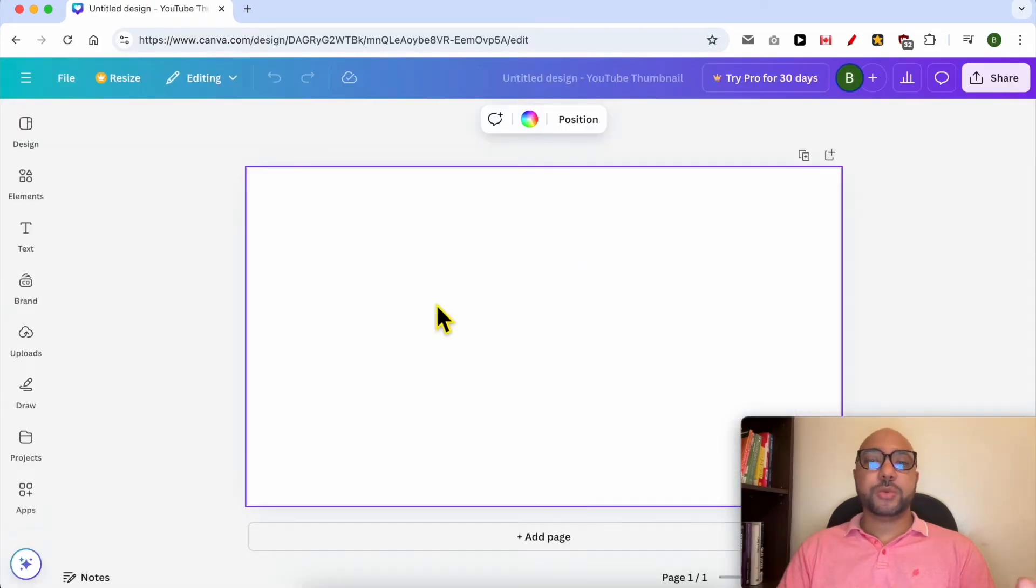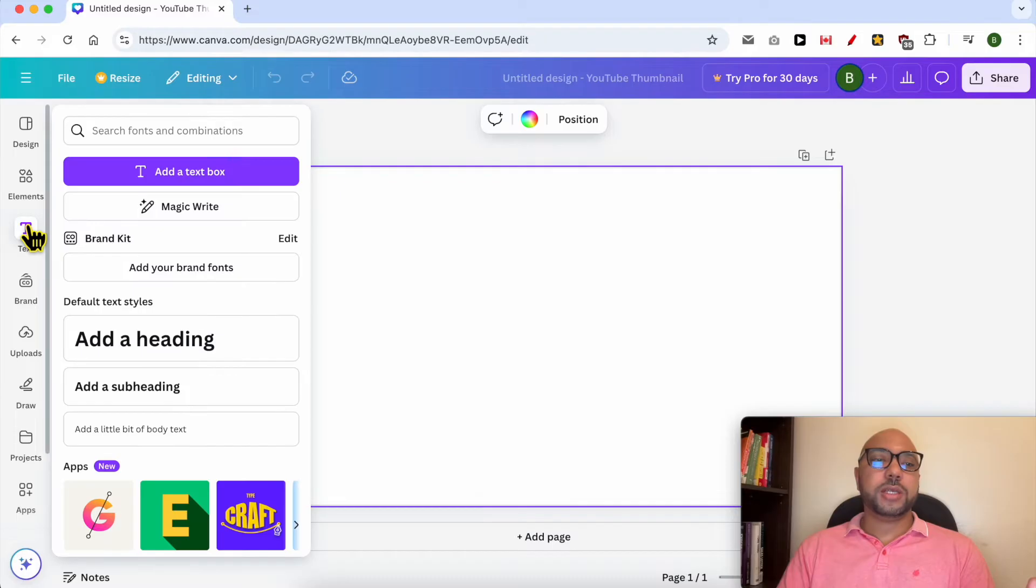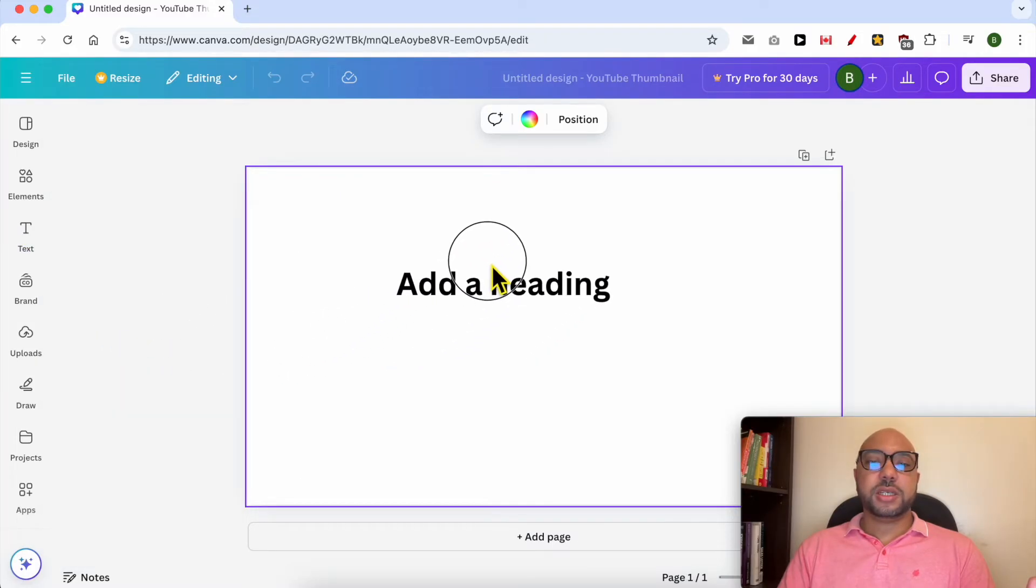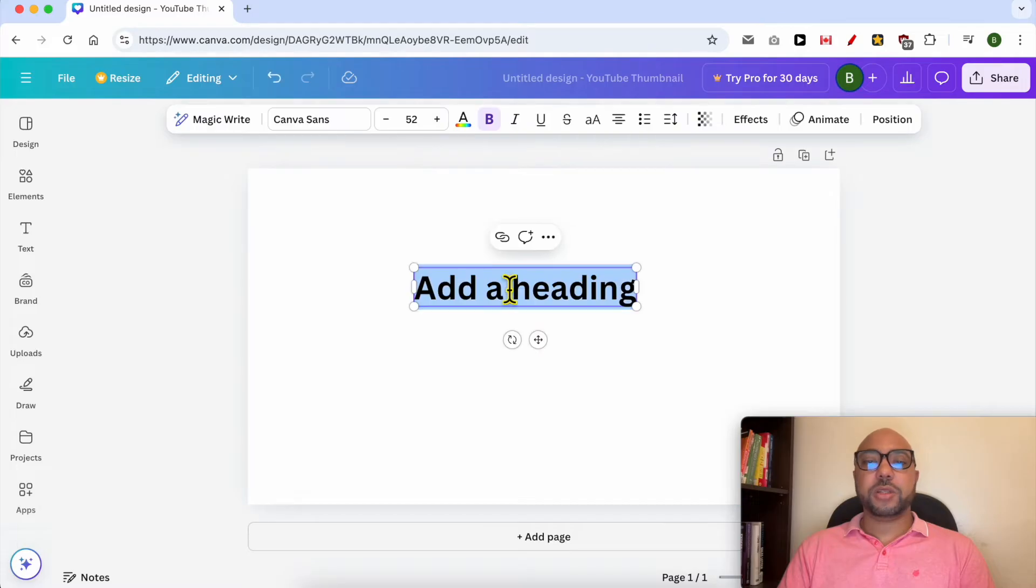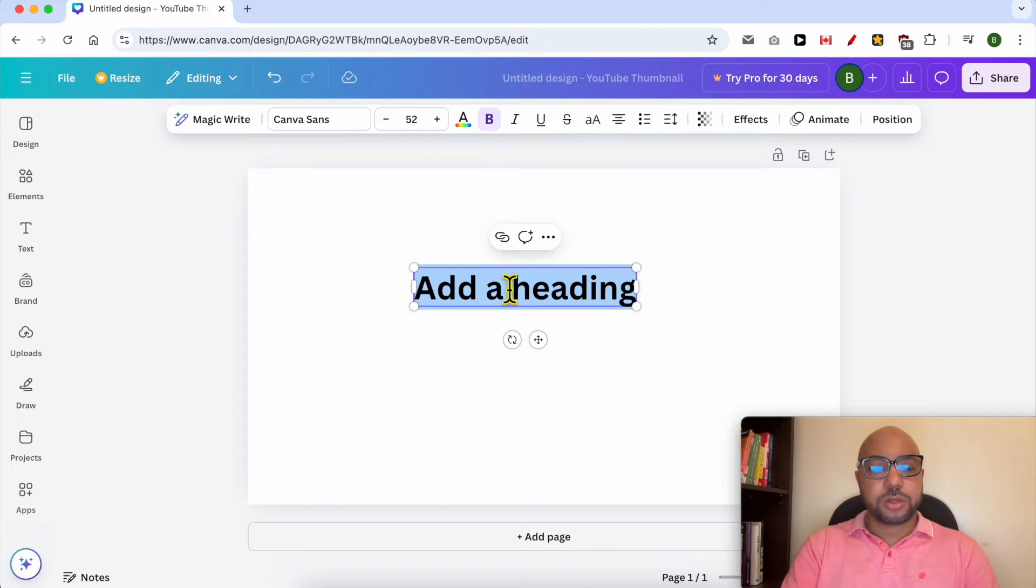Now that we are inside the Canva editor, to write Arabic in Canva is simple. Just go to Text, then drag and move this heading or big title and double-click it. Now turn your keyboard to Arabic.